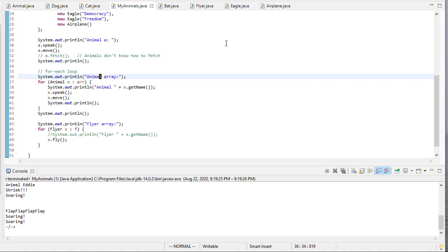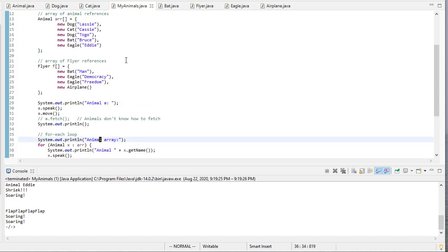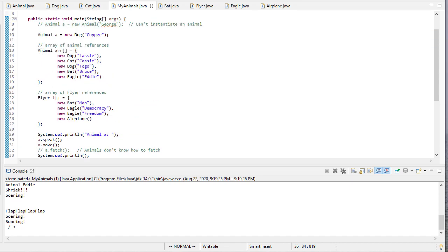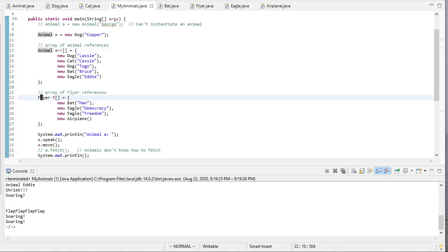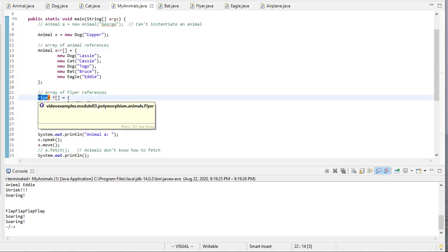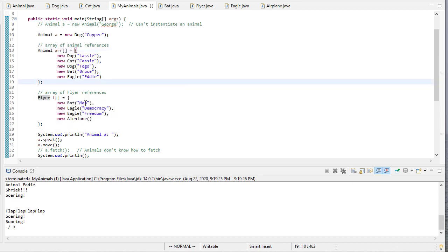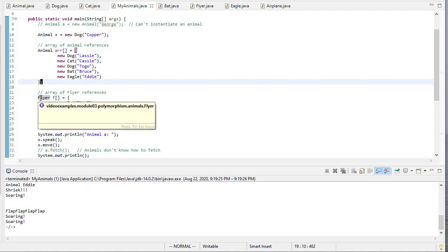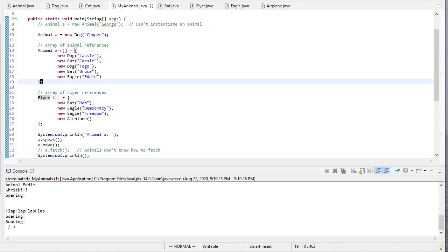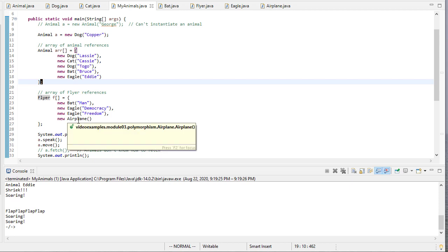Again, we can use abstract class references or regular class references, as long as there's an inheritance relationship. We can use interface references. Again, because we're using those references to refer to actual concrete objects, not actual flyer objects. This is a bat object, and an airplane object, and so forth.